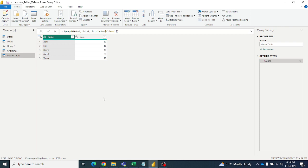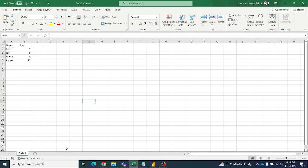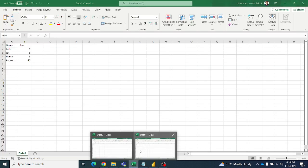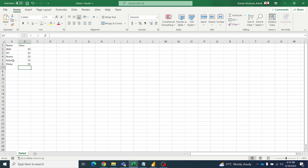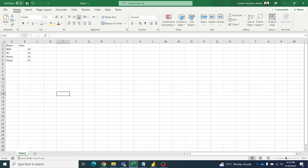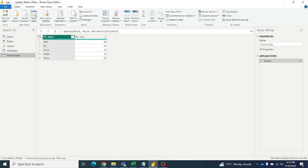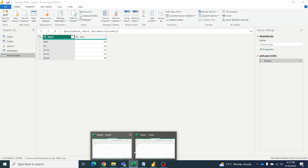For example, if you want to delete any data — say Ashok from data2 — let us see what happens in the master table. After deleting Ashok from data2 and refreshing, Ashok will still be there in the master table because it is not deleted from table1.